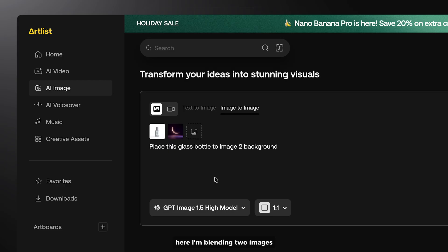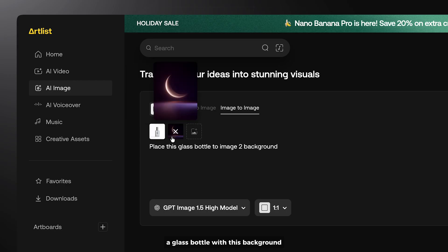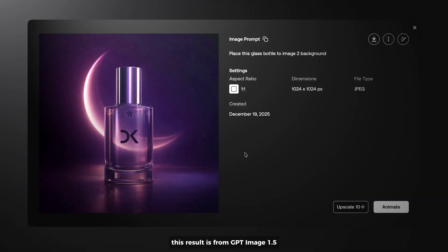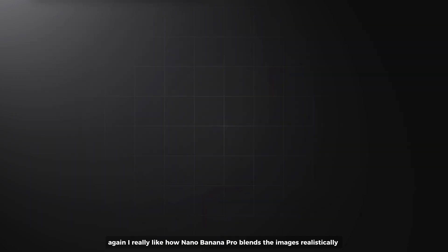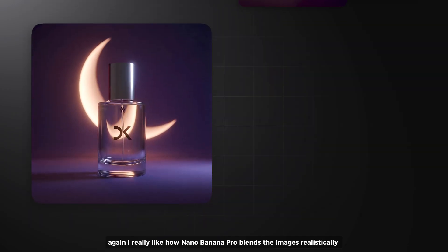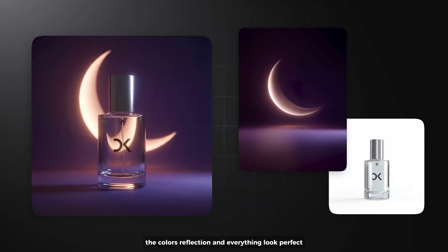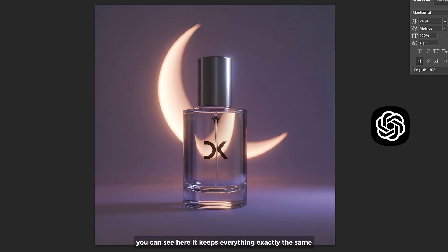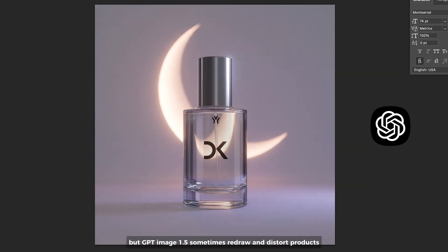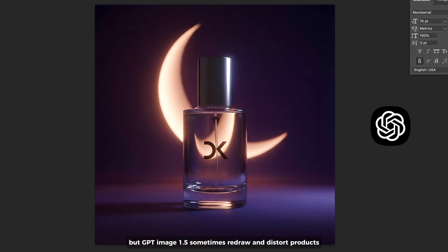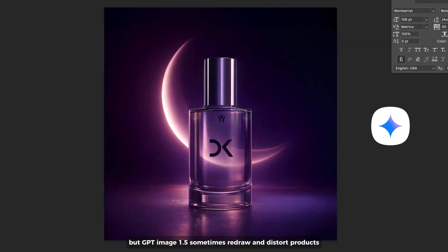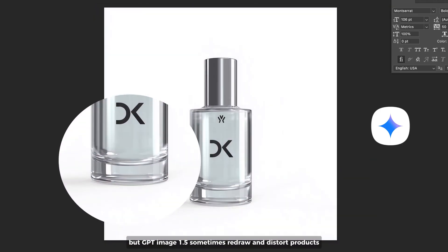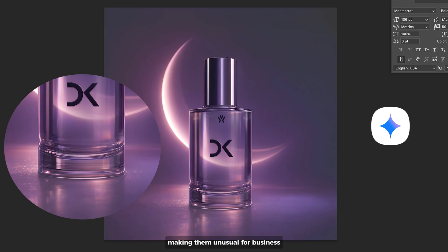Here I'm blending two images, a glass bottle with this background. This result is from GPT Image 1.5. And this one is from Midjourney Pro. Again, I really like how Midjourney Pro blends the images realistically. The colors, reflection and everything look perfect. You can see here, it keeps everything exactly the same. But GPT Image 1.5 sometimes redraws and distorts products, making them unusable for business.